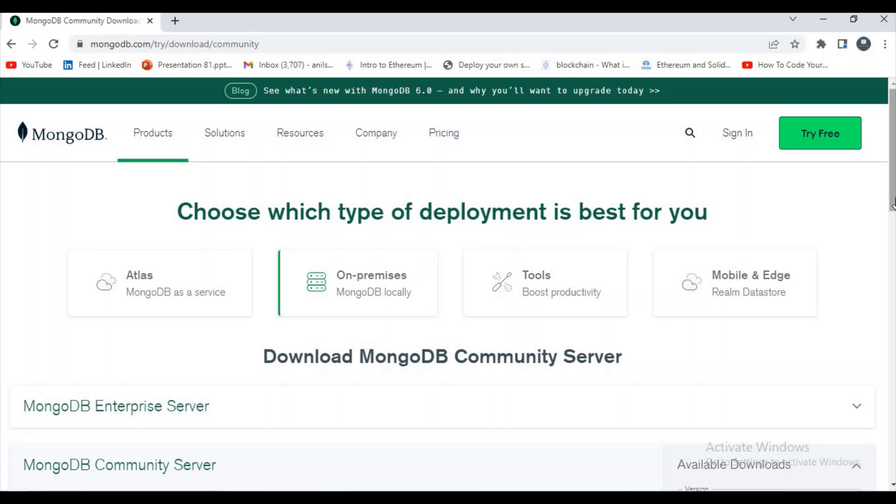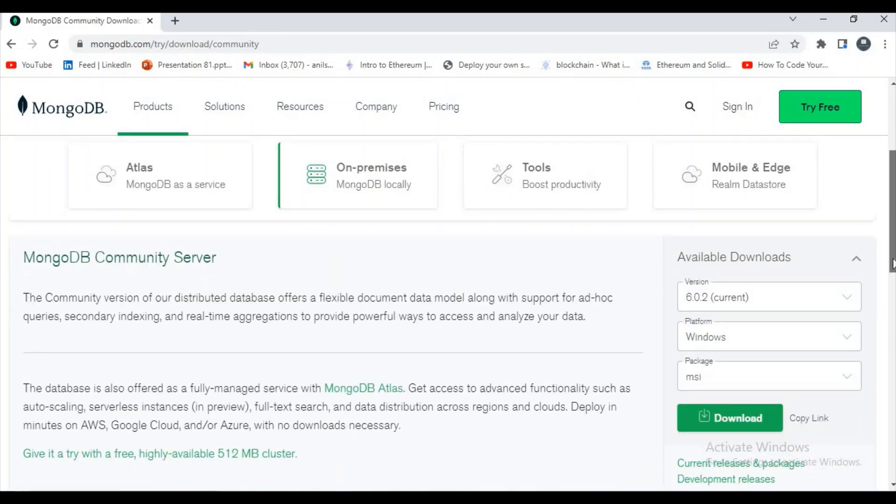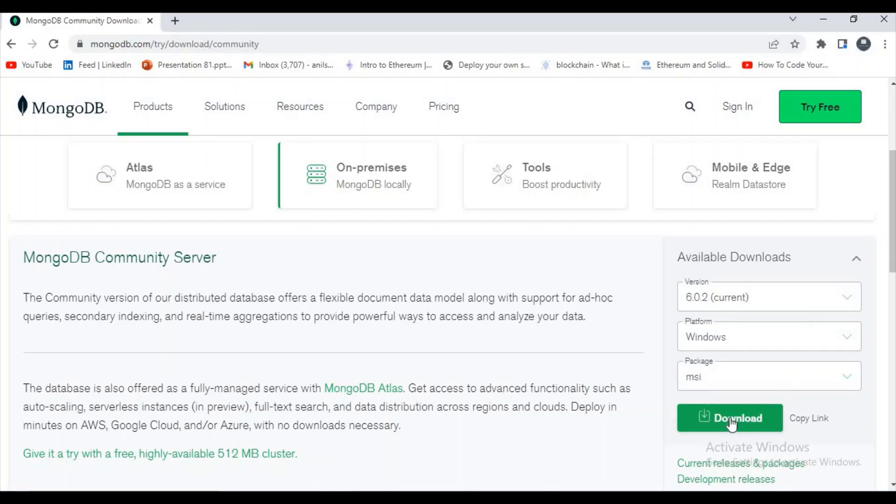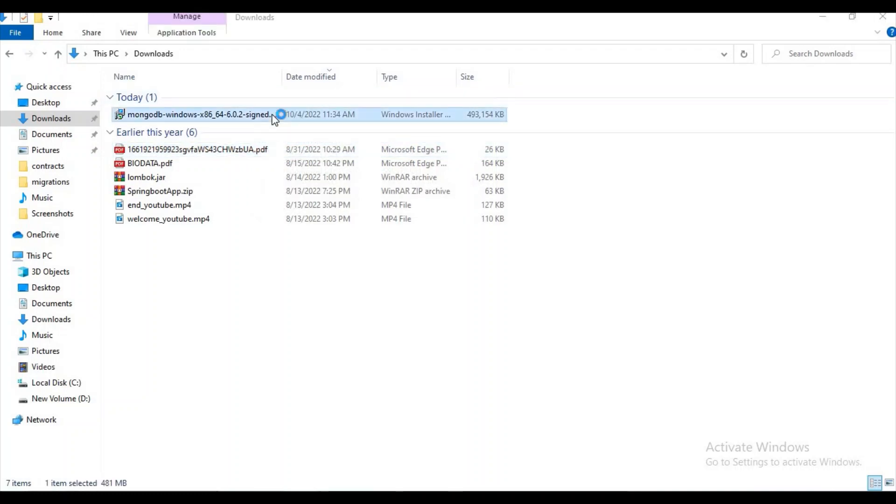Here you can check some options like Available Downloads. It is the current version, so we are going to download this current version MSI. I'm not downloading it because I have already downloaded it. It's nearly 500 MB, so I just downloaded it before.